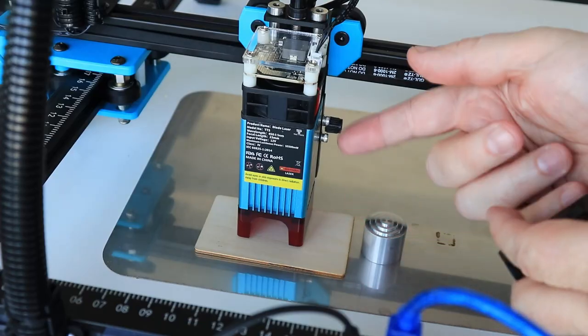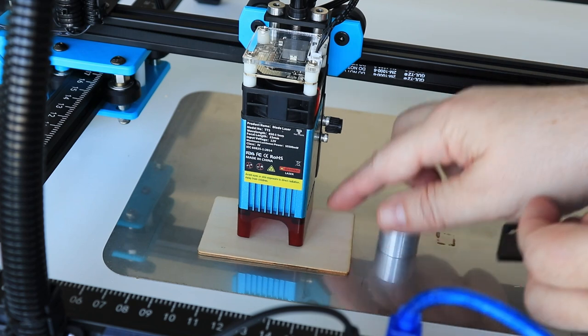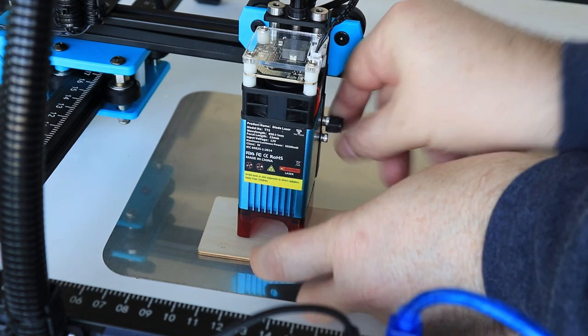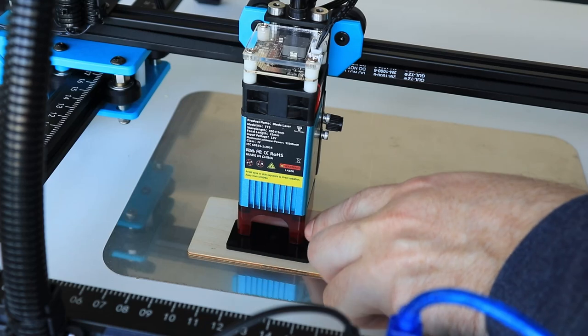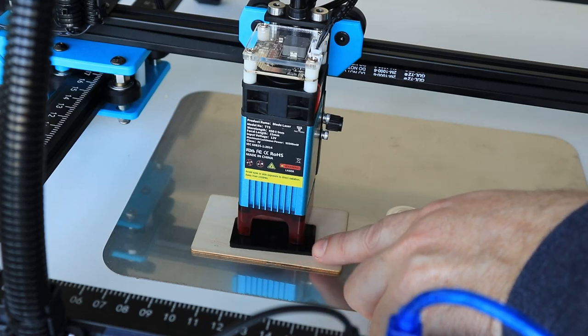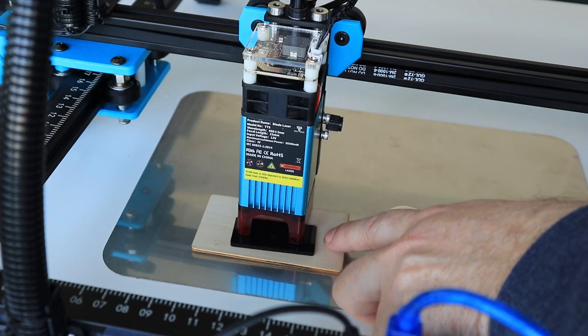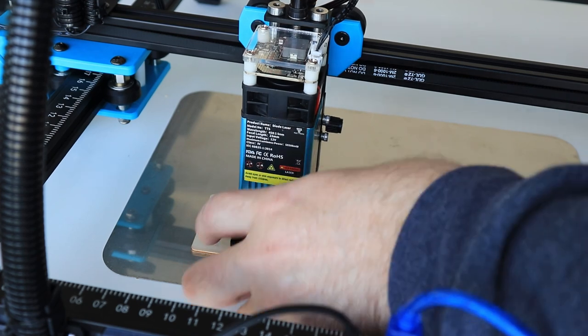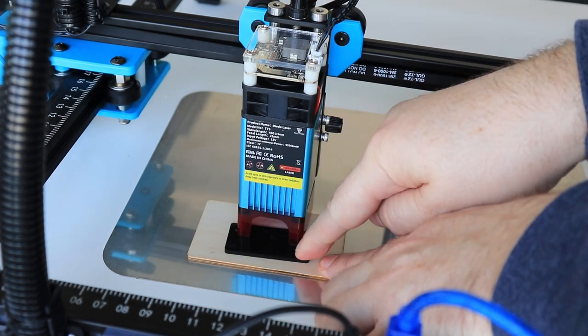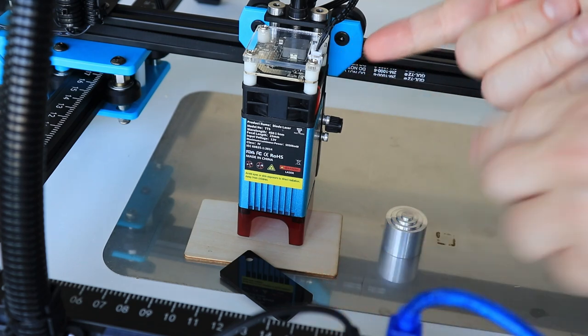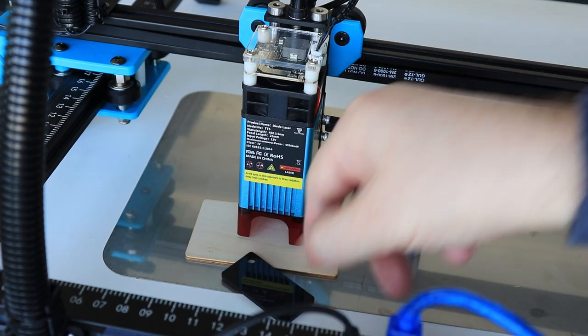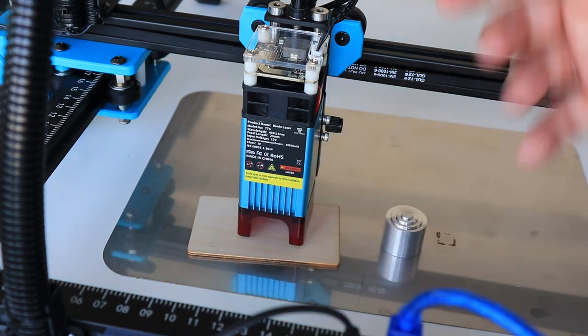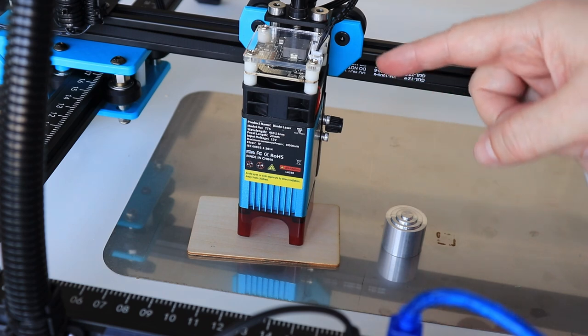And now the focus is set to this surface on this plywood. The second method to set the focus of the laser is to use this protection glass. And in this case I need something which is approximately 3 mm thickness as a distancer. Fix the position. And now the laser is focused to this surface.